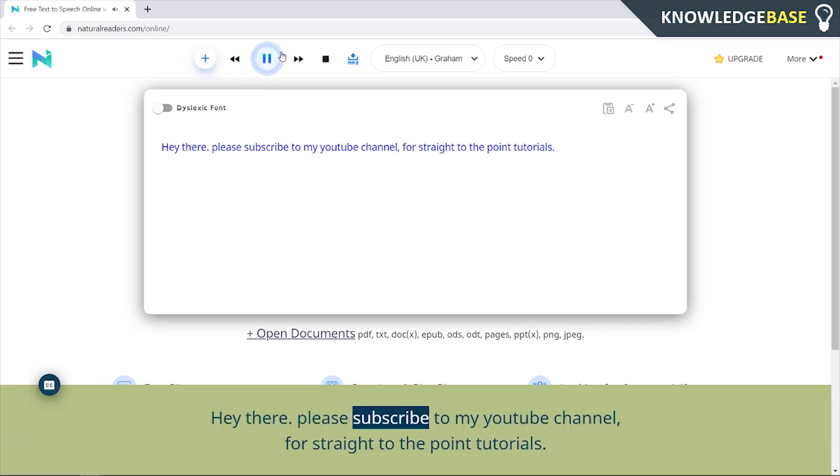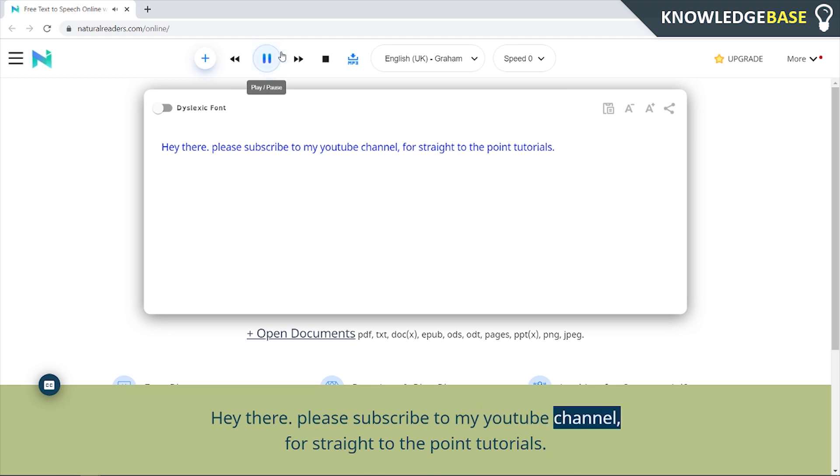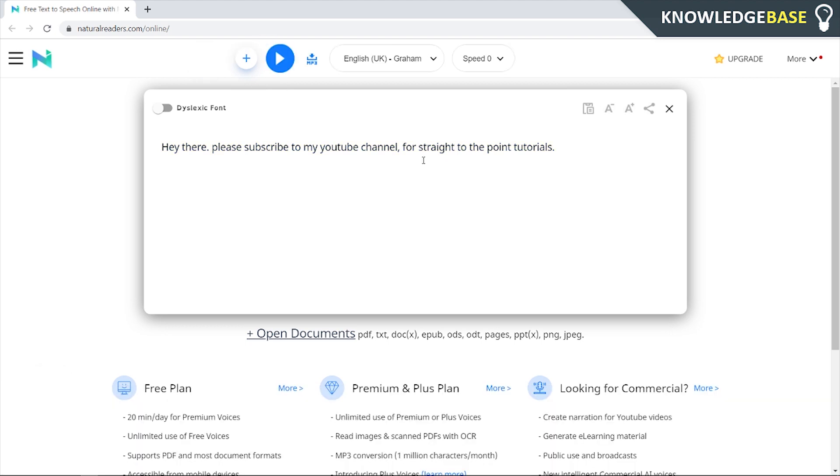Hey there please subscribe to my YouTube channel for straight to the point tutorials. It sounds a lot better if you introduce commas. Now you're not always going to have to put a comma where it's grammatically correct to put a comma if you get what I'm saying. Sometimes you have to put a comma in places that you shouldn't have to normally when you're writing. But yeah that's basically a tutorial on how you can make it sound natural.